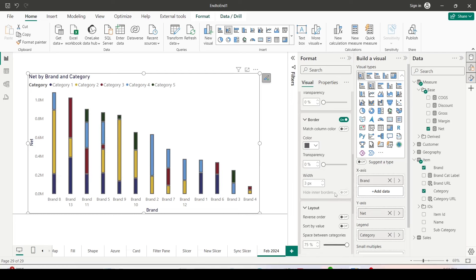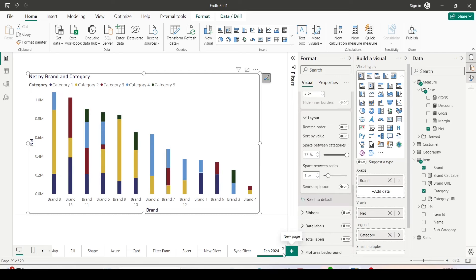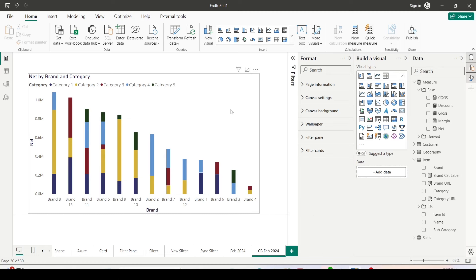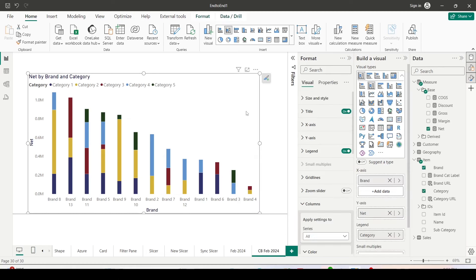Now let me add another page. For that I have duplicated the page and let me call it CB for column bar. Now what I'm going to do is I'm going to click on this visual and create a clustered column chart.